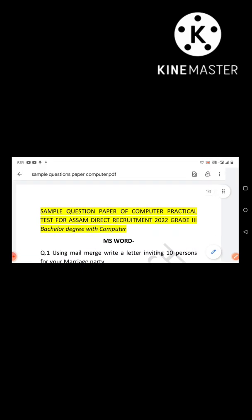I will share my own experience about this. I myself have given the computer practical test separately, so I will share my experience and explain to you all. Many people in the comments of that video were asking whether the skill test includes a typing test or not.